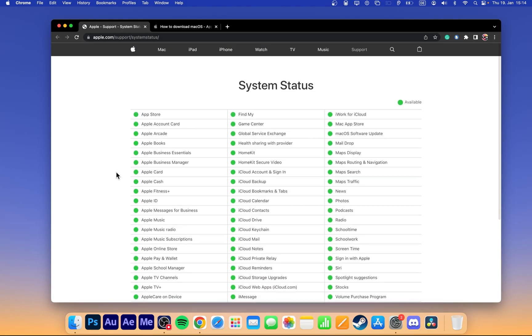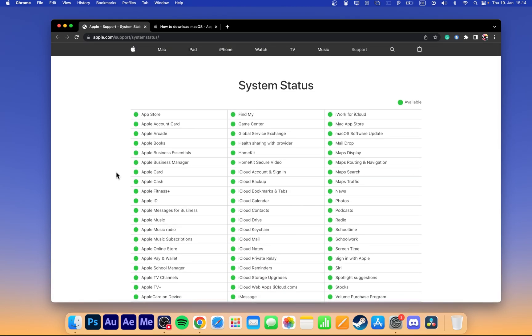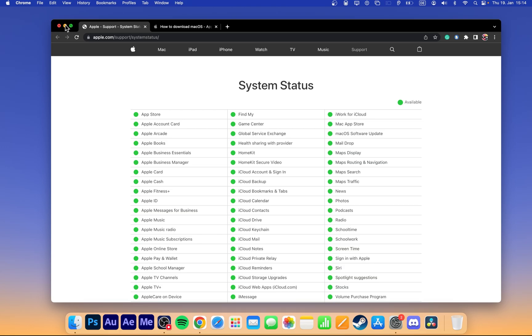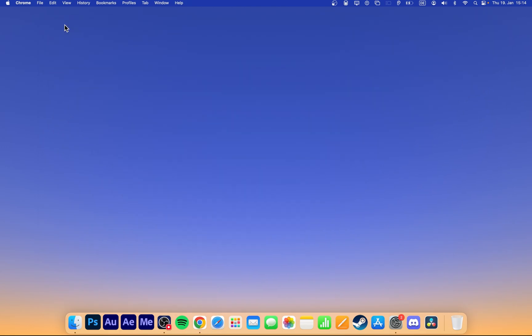When logging into your Apple ID account, some users who enabled two-factor authentication will have to allow the login through an email or by using another device. iPhone users might see a notification to allow access to your Apple ID when setting up your new Mac.